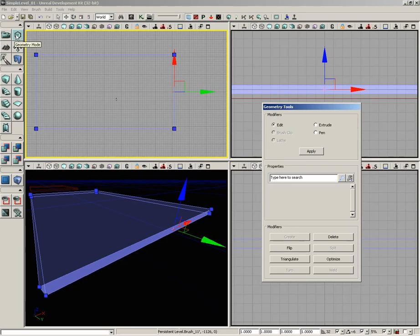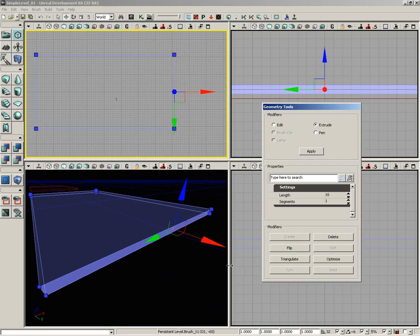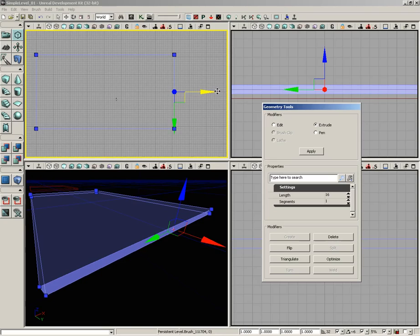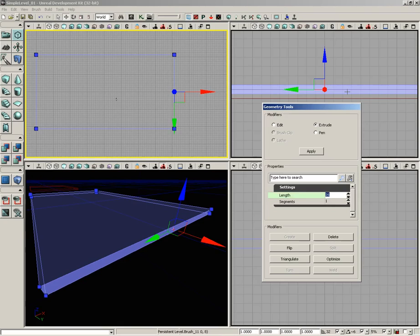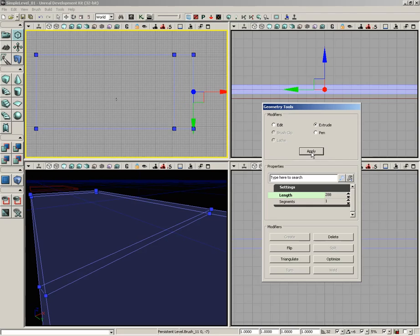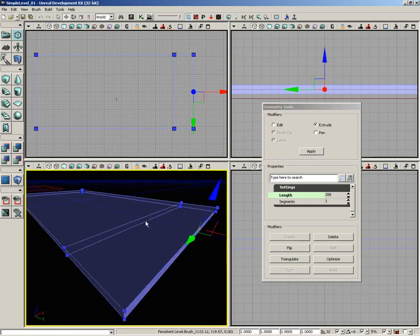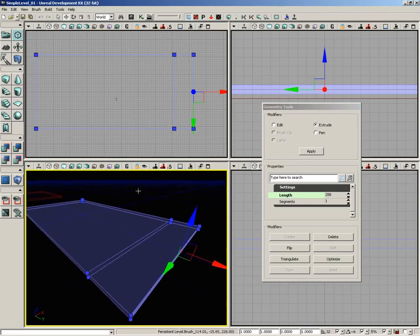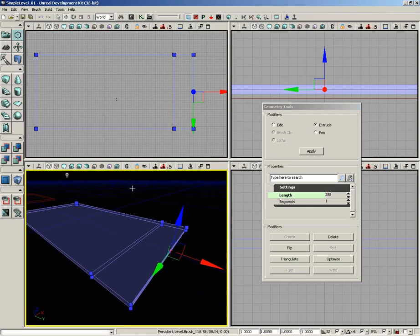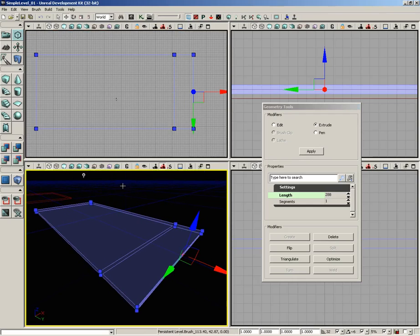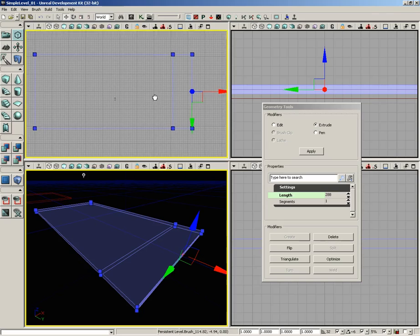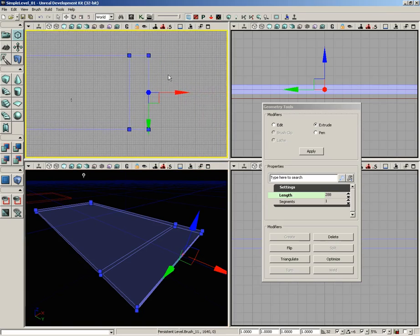I'm going to click the extrude radio button in my geometry tools window. In extrude mode, we could use the translation widget, but I'm going to do this by the numbers. Come down to settings inside geometry tools, set your length to 288, leave segments at one, and click apply. That creates a little extrusion.